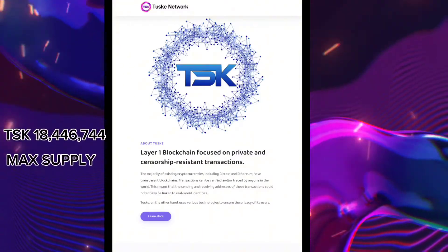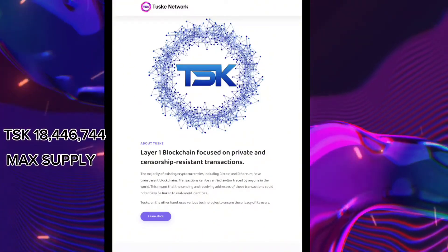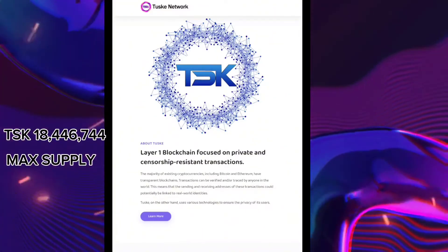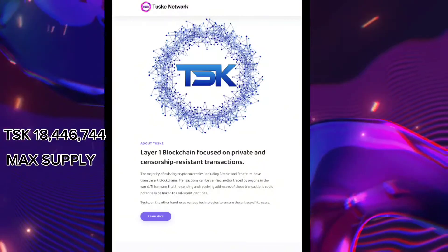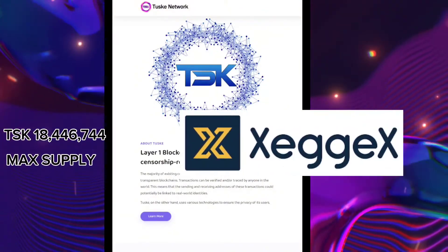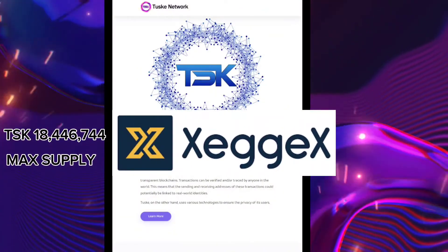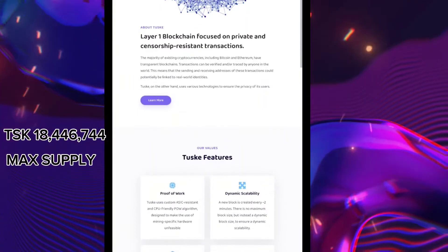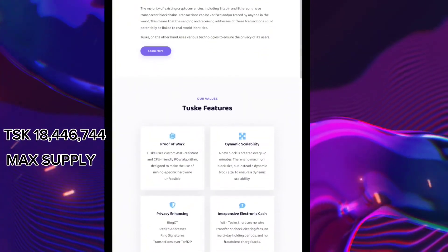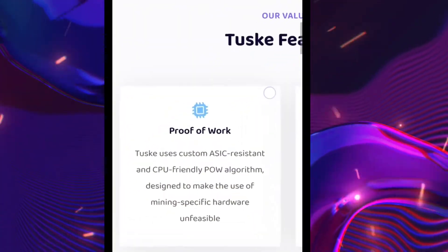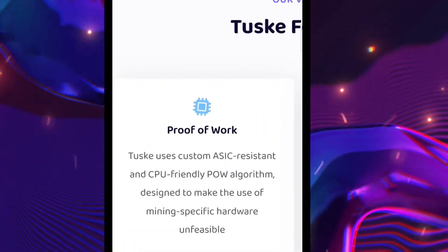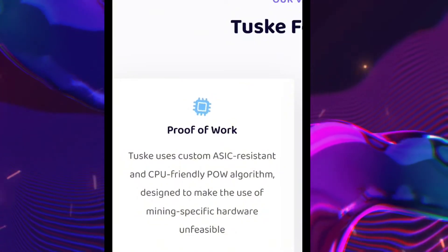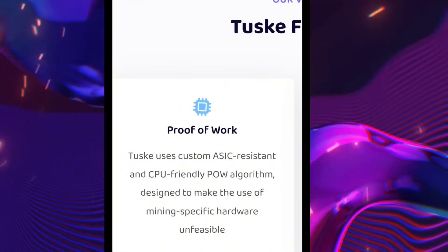Twoski coin has 18,446,744 million total coins, and this coin is listed on Zegix crypto exchange. We'll put the link in the description below as well. Twoski uses a custom ASIC-resistant and CPU-friendly proof-of-work algorithm.